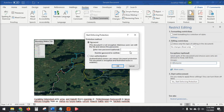Here you can type in a password if you want someone to have to put in a password in order to edit. You can set that password. If you don't set a password, they can click Stop Enforcing and then they'll be able to edit that document.